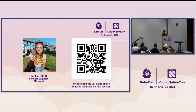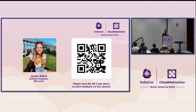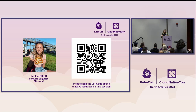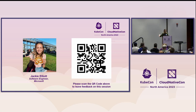Thank you so much. My name is Jackie Elliott, I'm from Microsoft. I'd love your feedback — please scan the QR code so I can get your feedback, and I'd be happy to take questions afterwards.